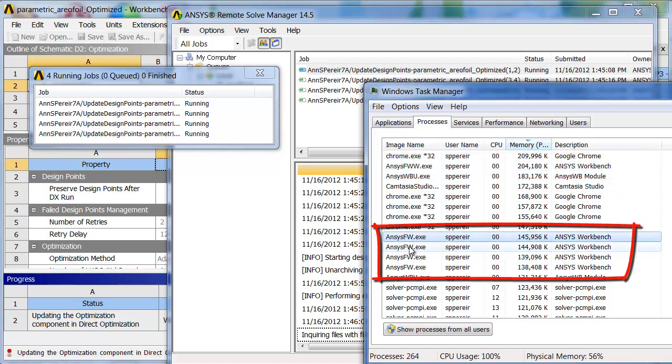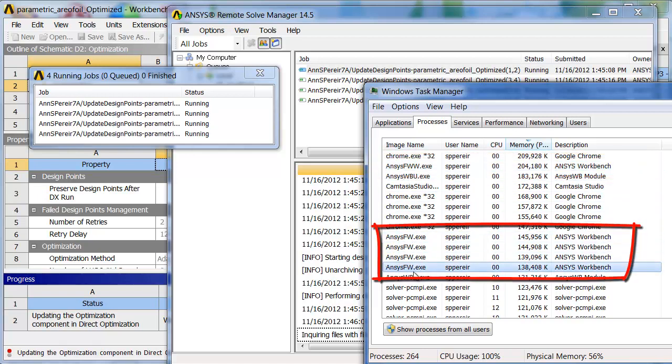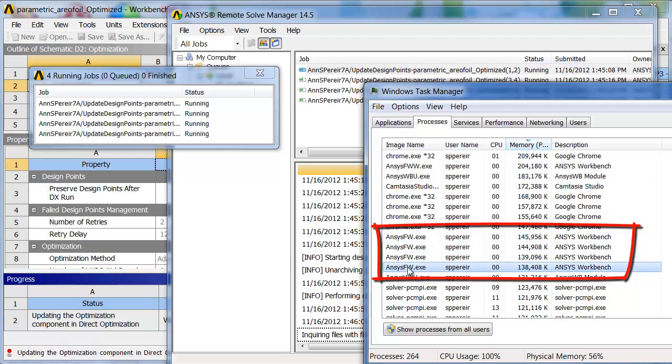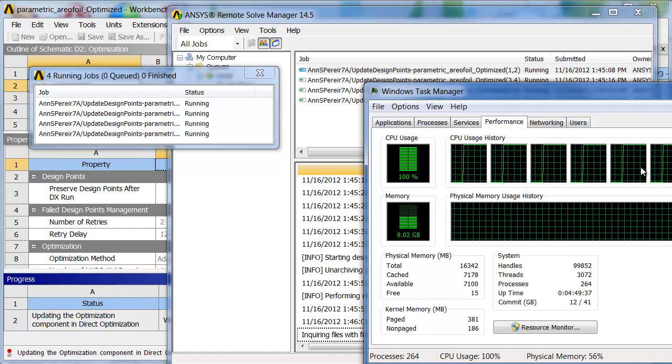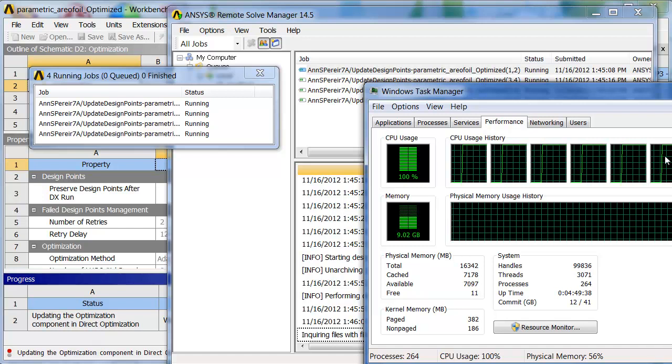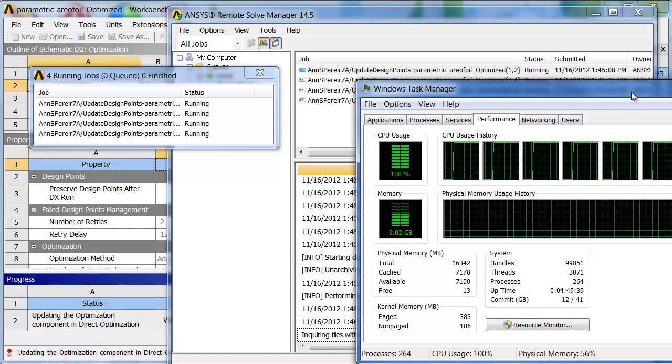You can also find some other ones down here. Here's framework.exe, framework.exe. These are the four jobs that are running in the queue. You can look at the performance this way as well and see that everything's fully tasked right now.